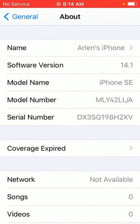There's a section called Software Version - this one shows 14.1. Then there's the Model Name, which is iPhone SE.